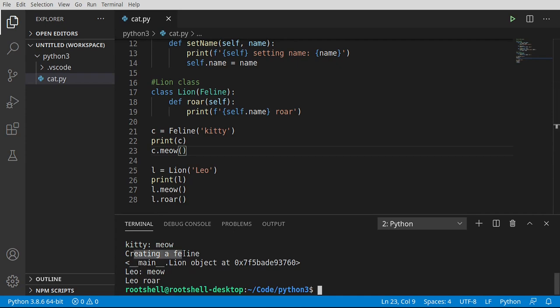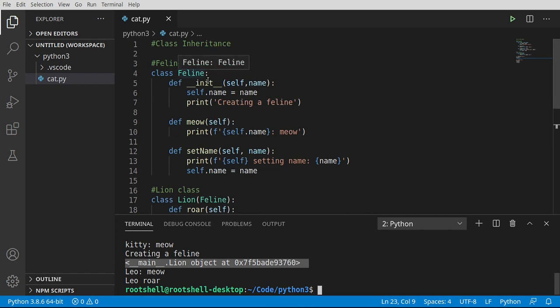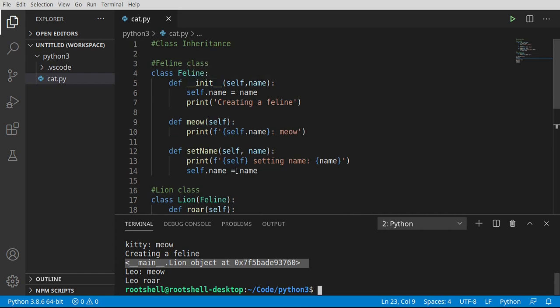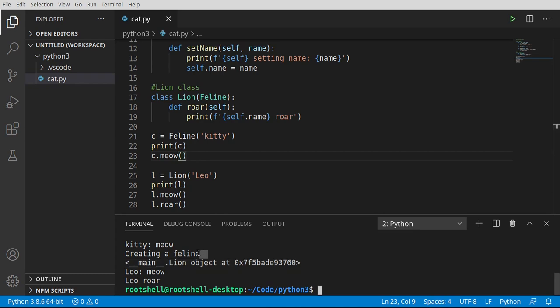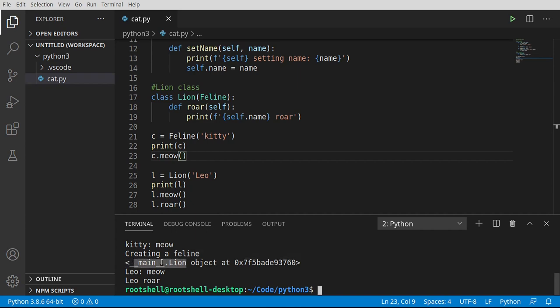Creating a feline. You notice how the constructor for the feline was called. And then the lion is created. Interesting how that works. We did not define a constructor for lions, so we're seeing the default constructor for the feline. Interesting. That is going to come back and haunt us here in the next section. I keep saying we're going to have a bad time, and that's coming right up. But I want you to understand what's going on here.